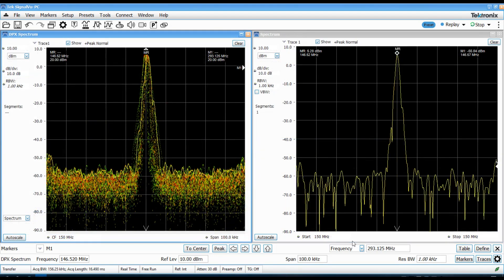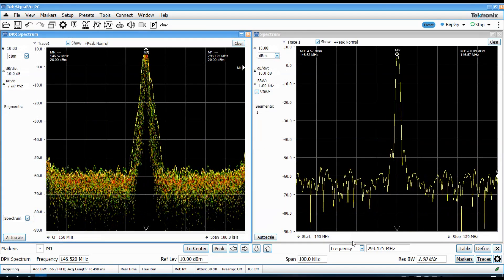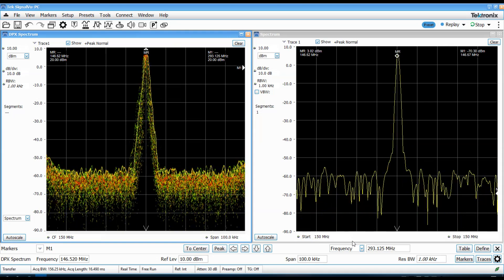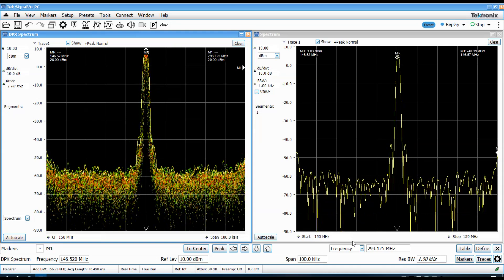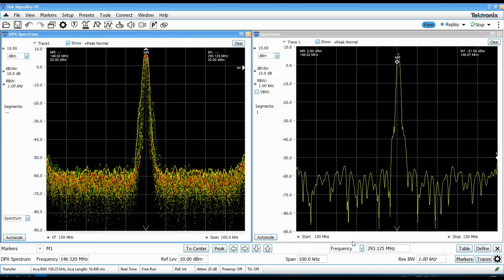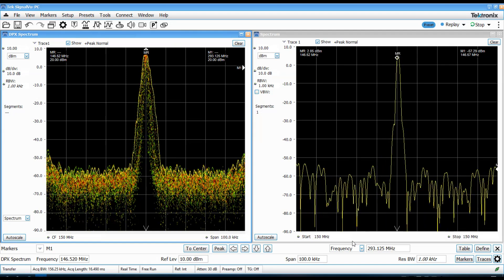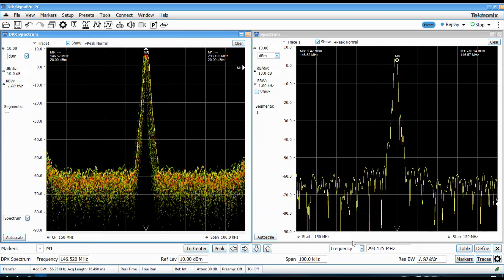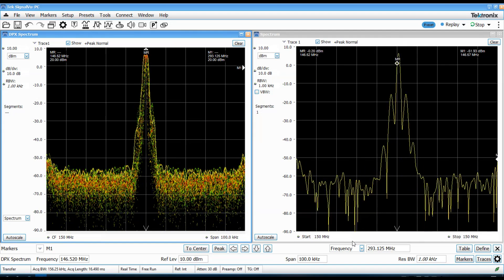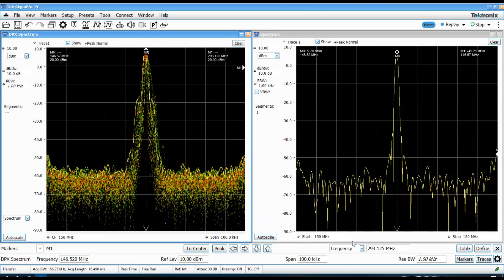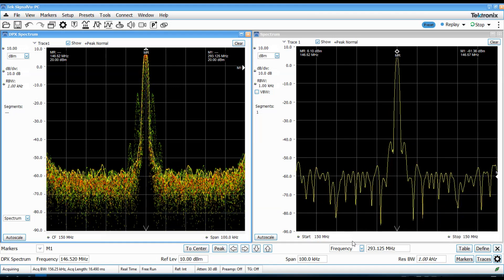Well, I hope you enjoyed this look at the Baofeng UV-5R, looking at its RF performance in terms of spectral purity, key up cleanliness, CTCSS performance.